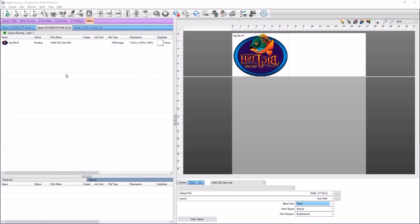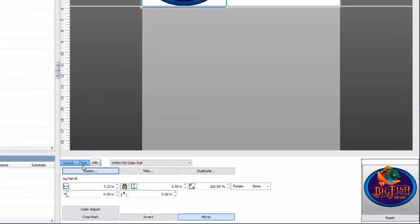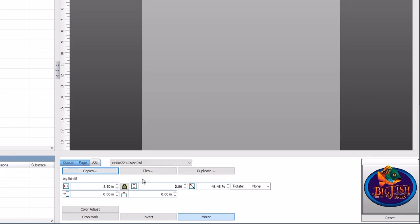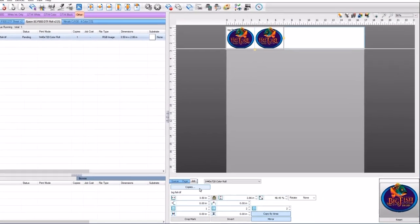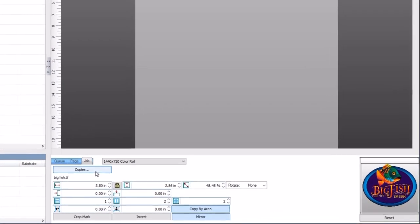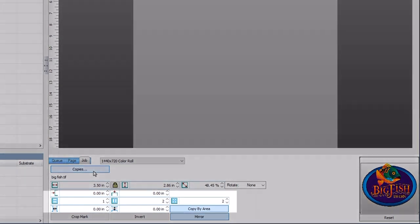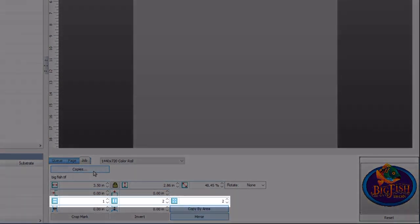Next, we'll print multiple small versions of the decal at 3.5 inches each. Select the job and as in the first example, select the job tab. Type 3.5 inches into the width field. Click on the copies button — an initial copy has been created. You can set the number of columns and rows as well as the total number of copies in the copy group.